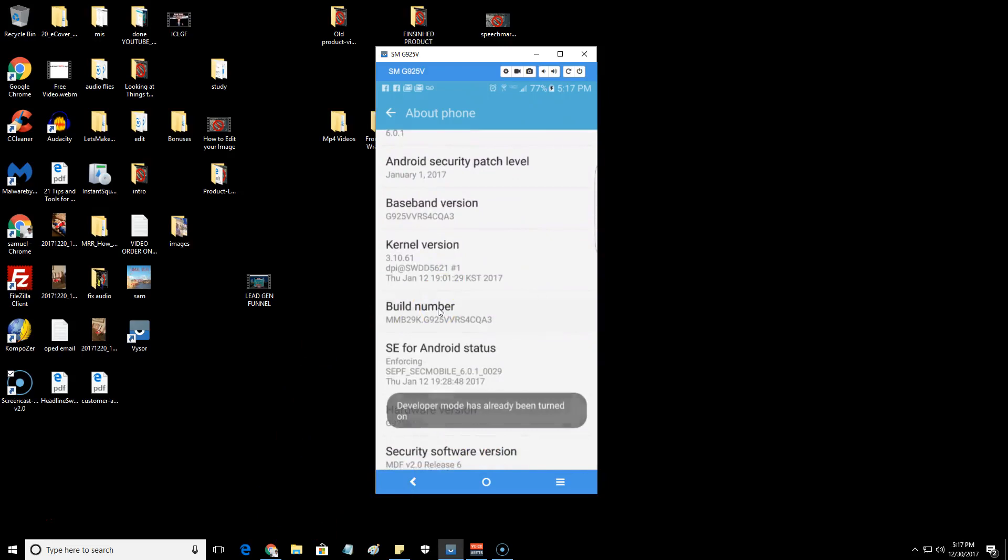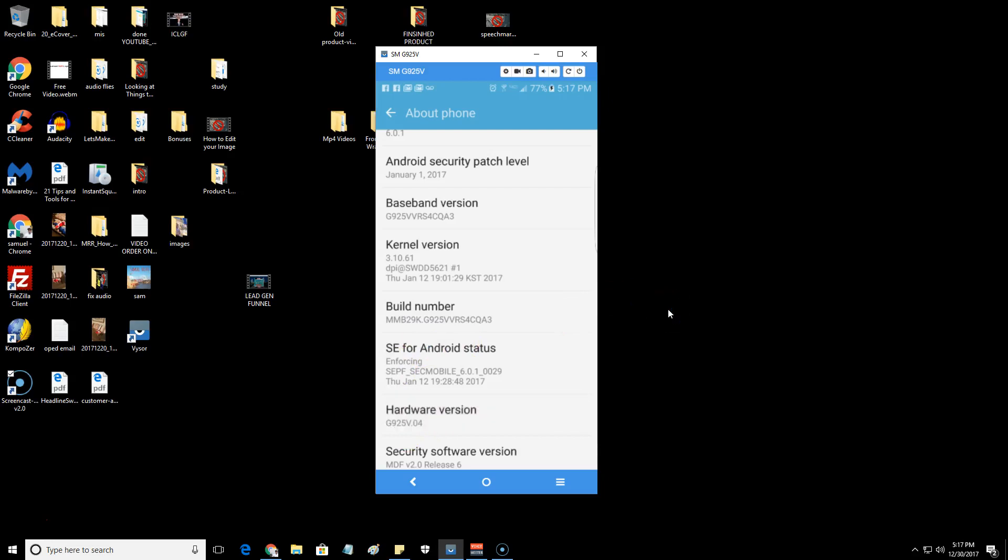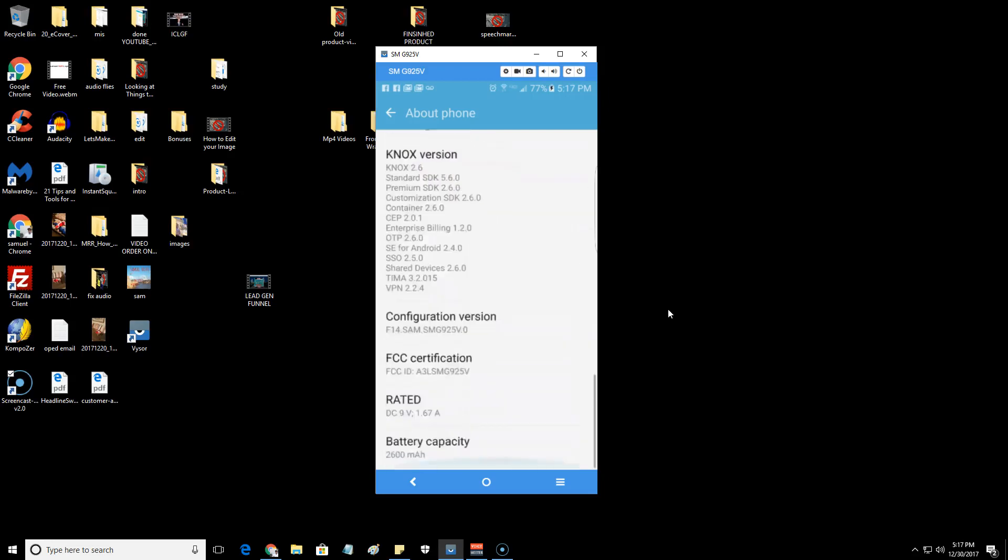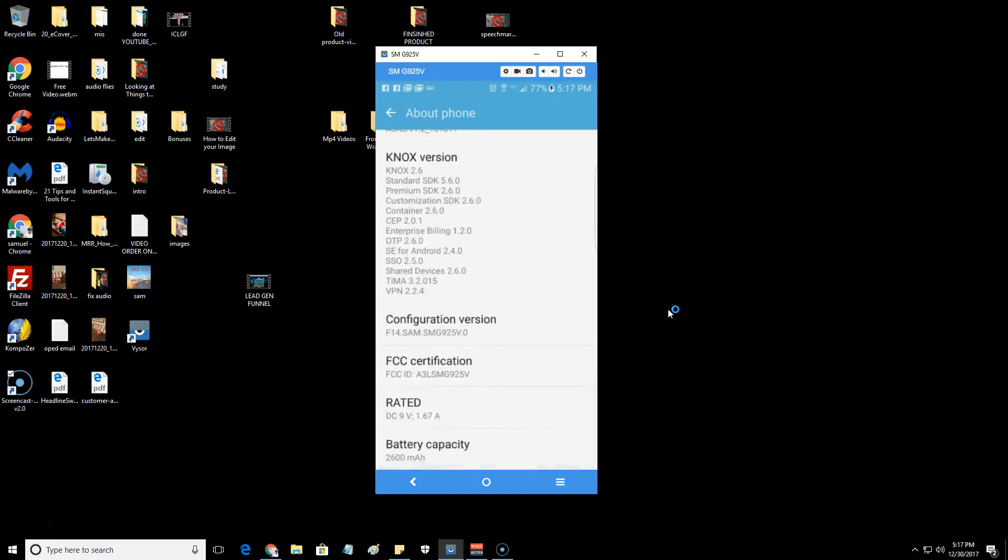You would click on this I believe seven times. See, I just clicked on it once or twice and it says developer mode has already been turned on. But the more you click on it repetitiously, I believe it's seven, it will tell you three more clicks or two more clicks and you'll be in developer mode.